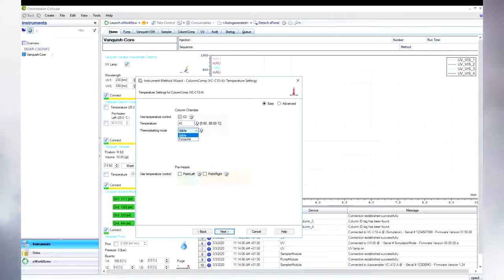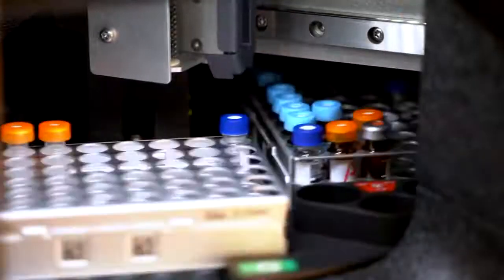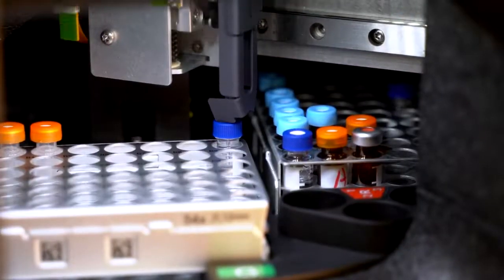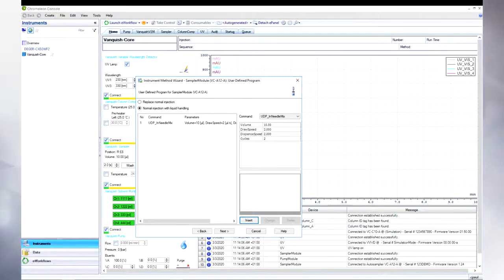Additionally, we have the only column compartment which can operate in two different thermostatic modes, which can be easily switched by a single mouse click. Last but not least, user-defined programs allow for in-needle dilution of strong solvent samples. This is a remedy for peak distortions due to solvent mismatches.